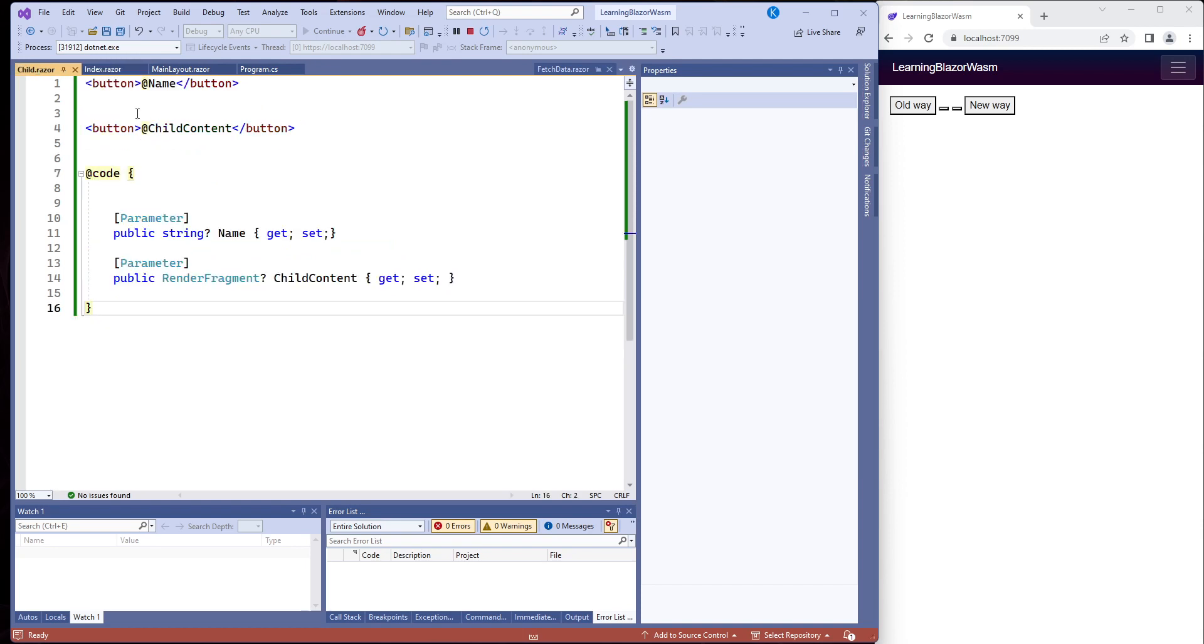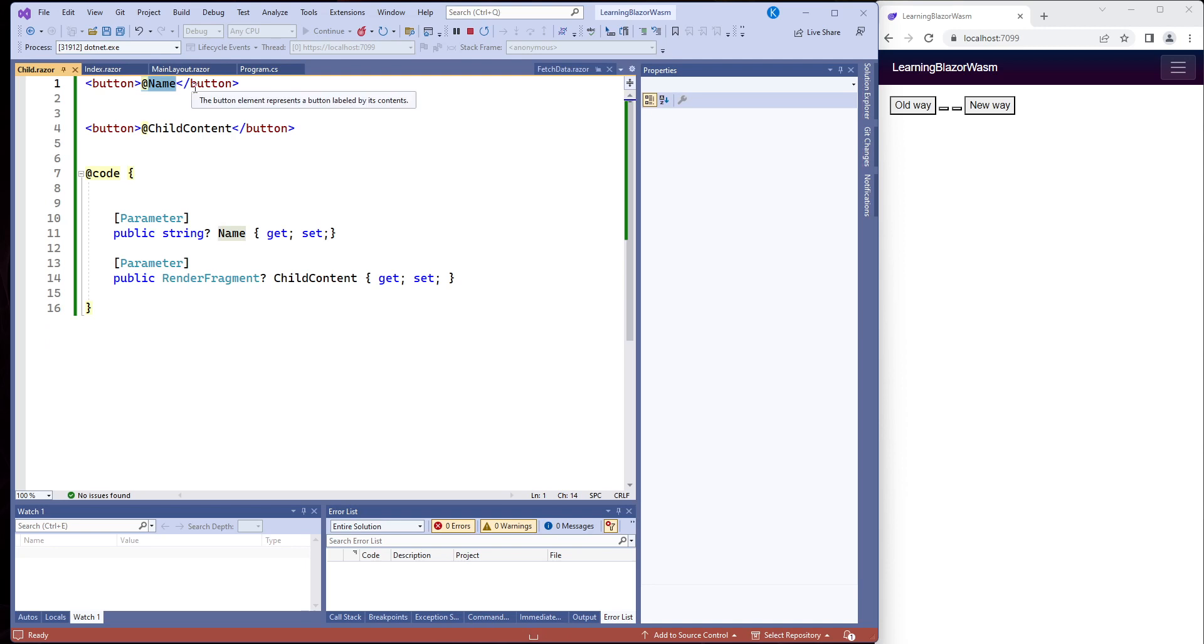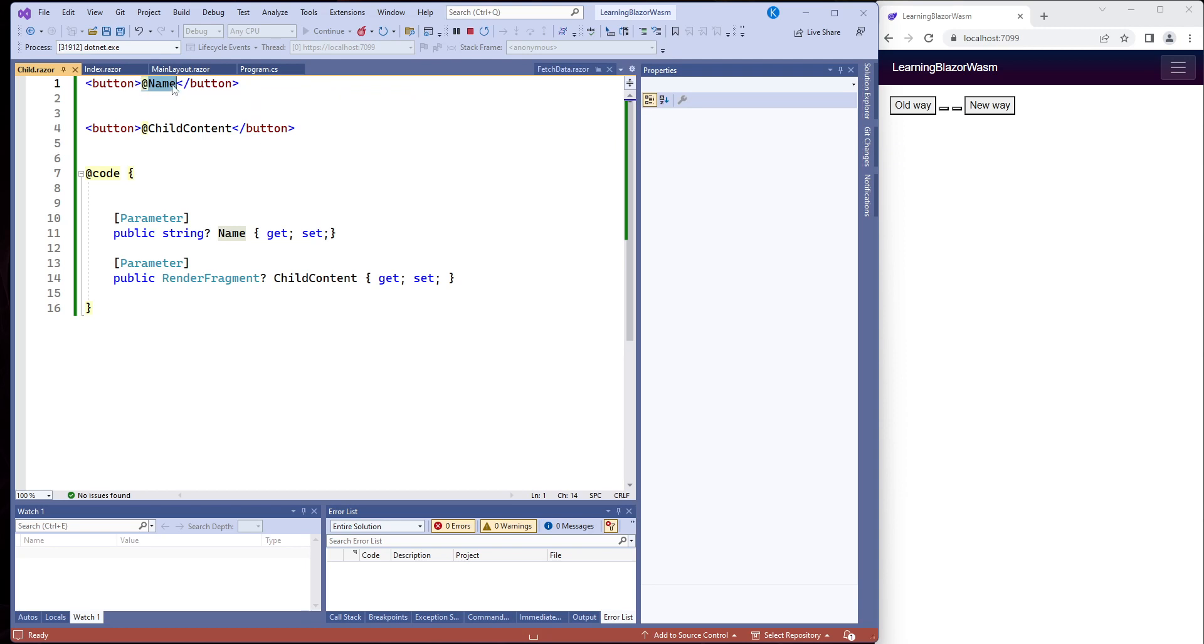So we've done this before. We have a button and we put name inside of here. This area inside of here is called inner HTML, inner text, or content. And I think it's called content in Blazer. We put the name inside of here and we have the parameter at name. Let's ignore the rest of this for right now.